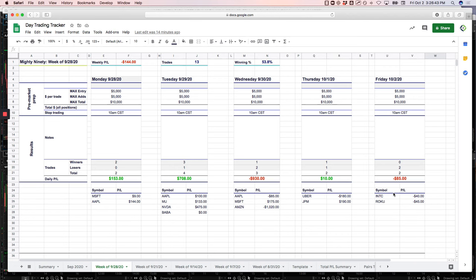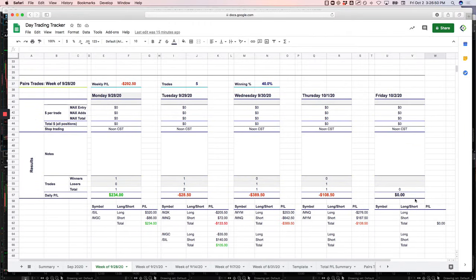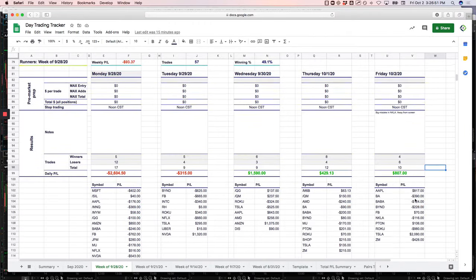Just had a couple little Mighty 90 trades in Intel and Roku. Cut those losses short pretty quick and got out. No pairs trades today.